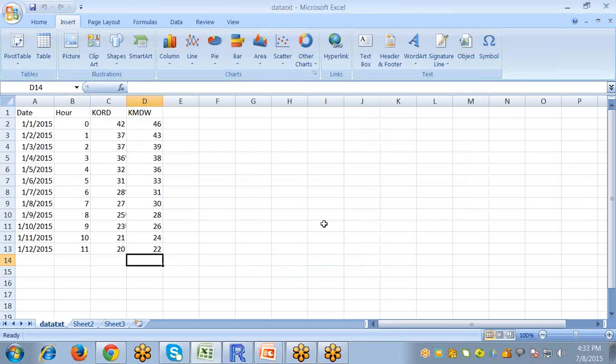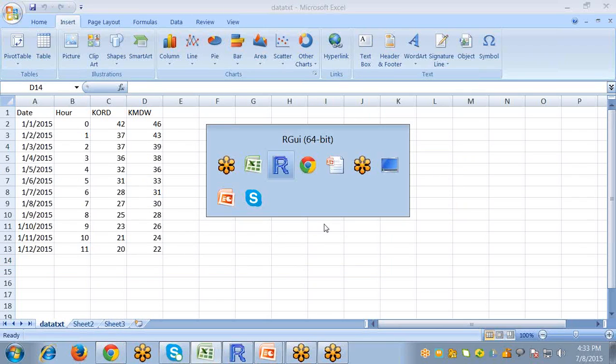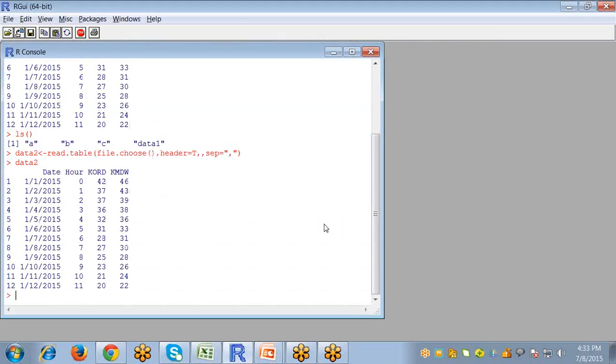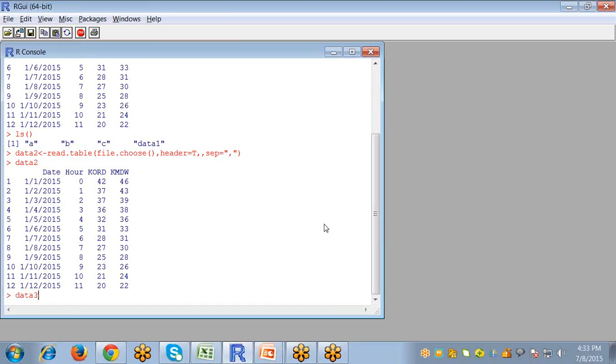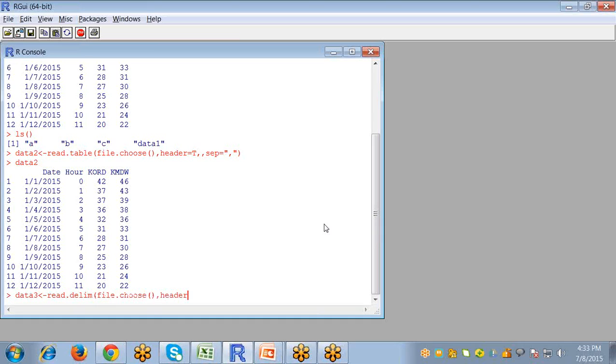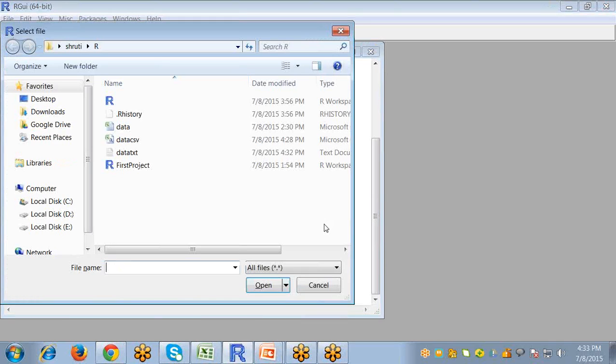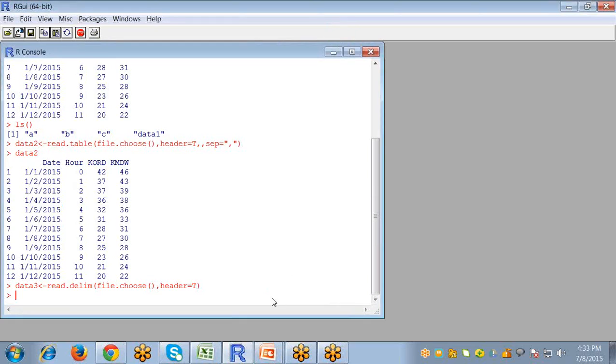Now let's import this file in our R studio. For this we use read.delim command in R to import the tab delimited text file. So let's create another object data3. And write read.delim command. And the first argument is the file.choose. So that window is open for selecting our file. The second argument is header, setting it true. And then enter.